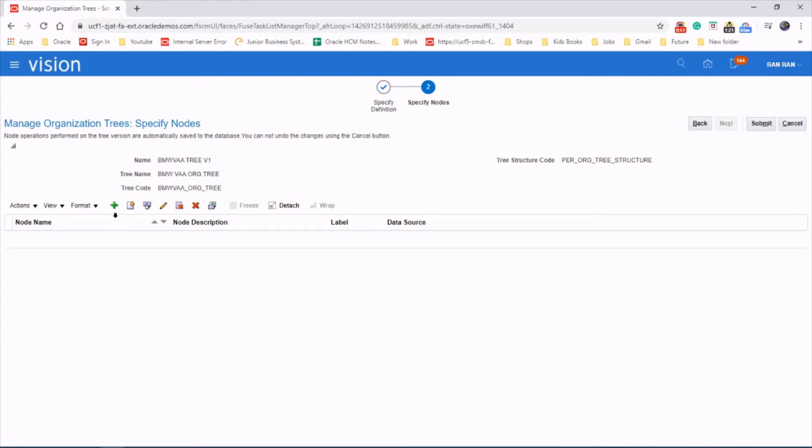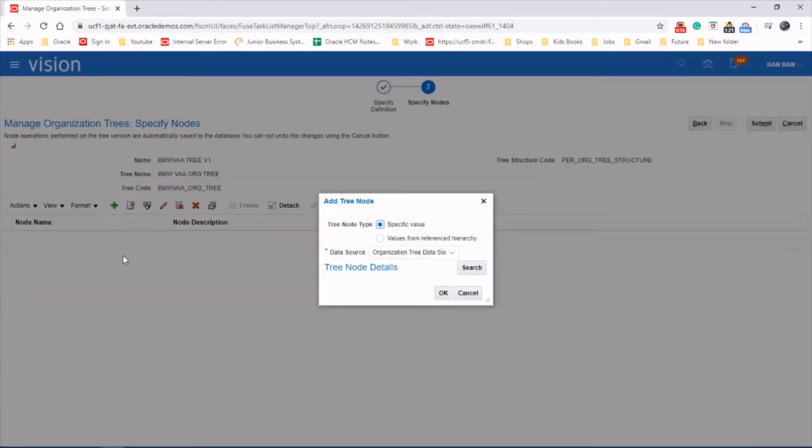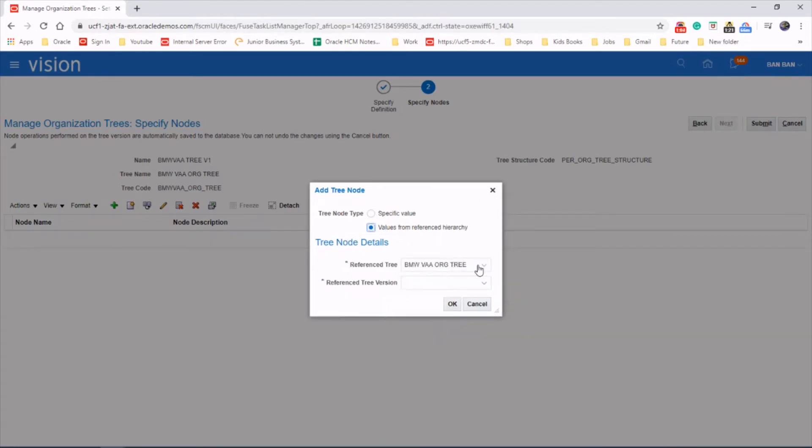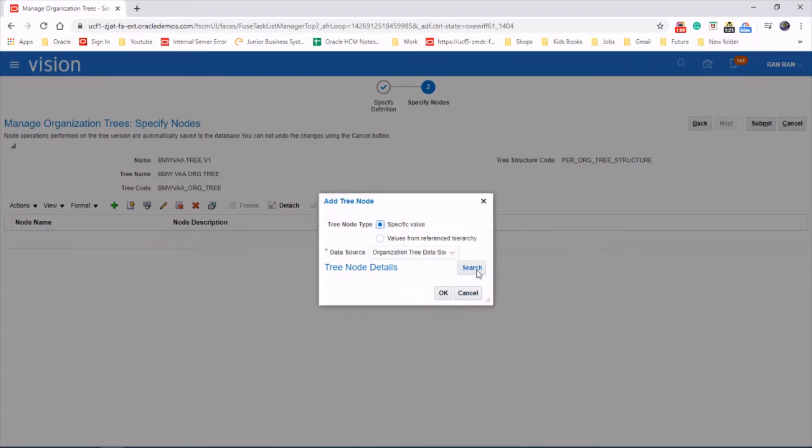Now we need to add the root node. If we made an organization tree before, you could use it from the reference hierarchy, but we don't have one, so let's just use the specific value and search for it.